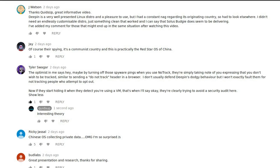From Tyler Swagger: the optimist in me says hey, maybe by turning off the spyware pings when you use no-track, they're simply taking note of you expressing that you don't wish to be tracked, similar to sending a do-not-track header in a browser. I don't usually defend Deepin's dodgy behaviour, but I won't exactly fault them for not tracking people who attempt to opt out. Now if they start hiding it when they detect you in a VM, that's when I'll say okay, they're clearly trying to avoid a security audit. Exactly — if they go and disable all the tracking in a virtual environment but leave it all running on a real system, then I will label them malware. It is just a shame it is not consistent, in that when it sees no-track it doesn't just disable it permanently, rather than how it is at the moment when you've got to catch the operating system at specific times.